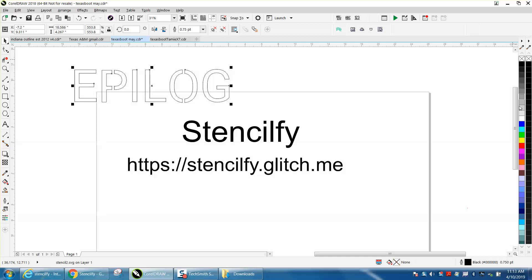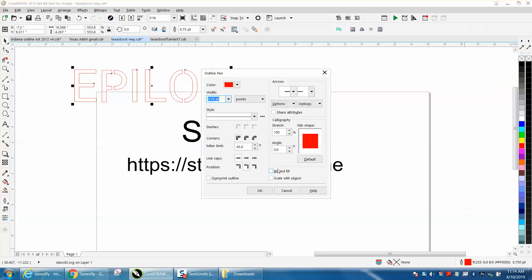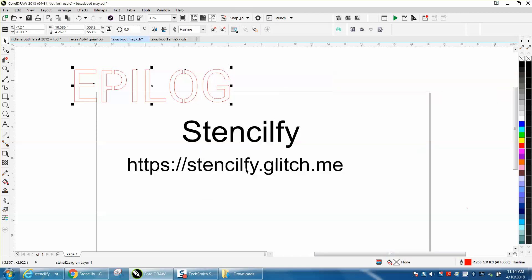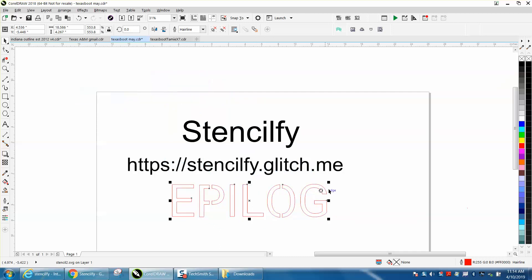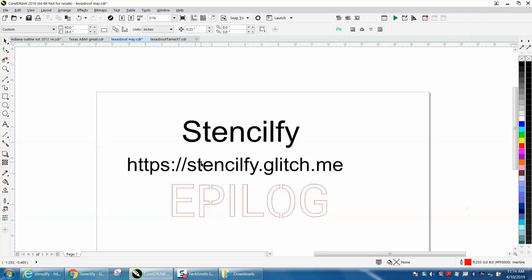They come out at 0.75 points, but if you're going to cut it out, just double-click on it and make it a hairline. That's pretty slick. I thank that person who put that on Facebook.